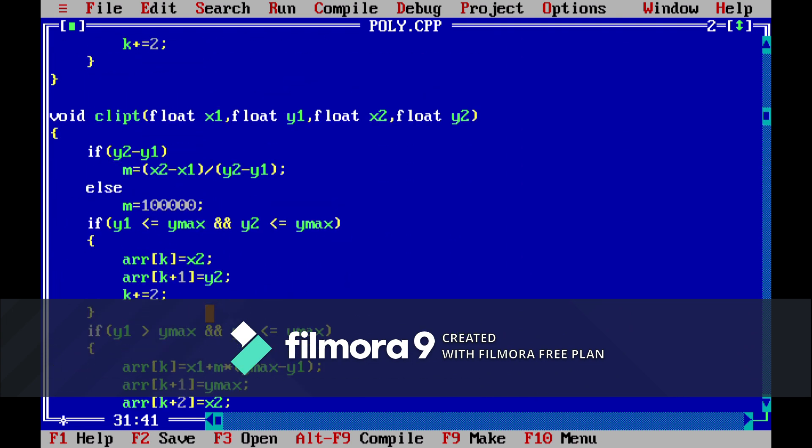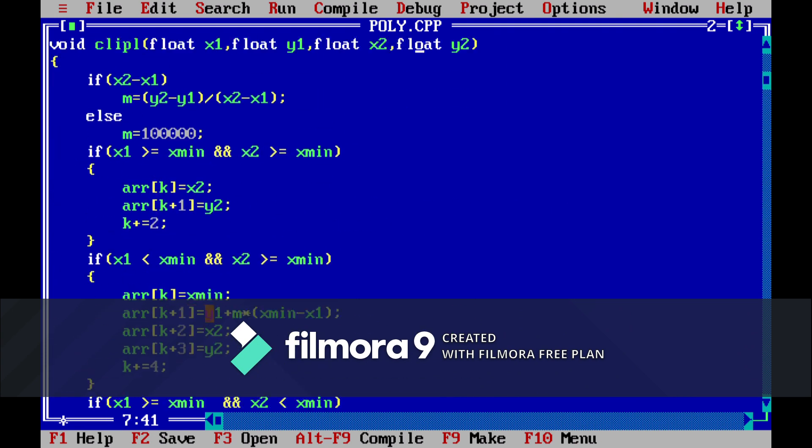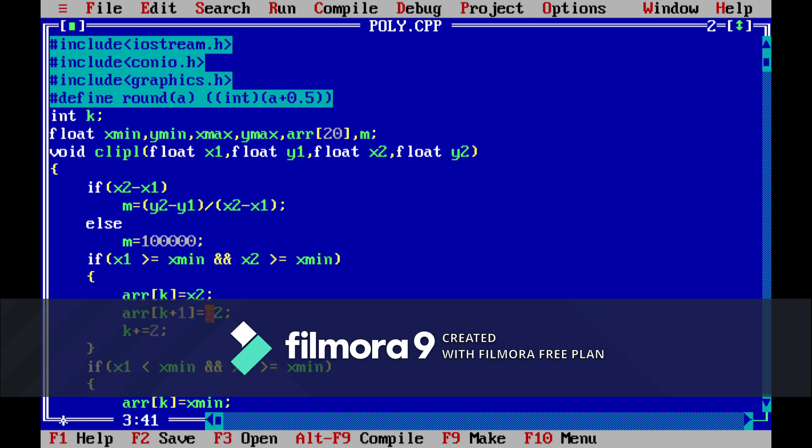In this clip left we will pass the four parameters and then we will calculate. First we will check if x2 is greater than x1 and then we will calculate the slope.